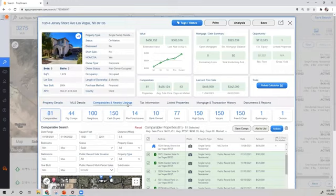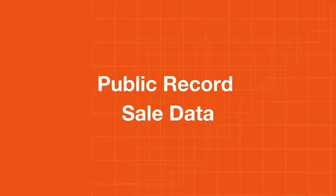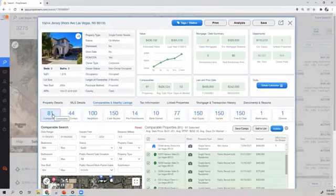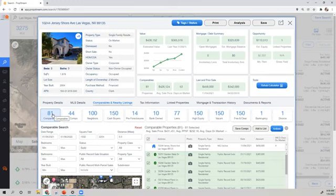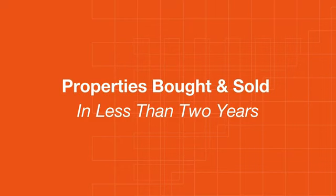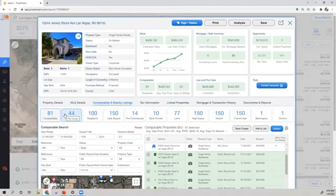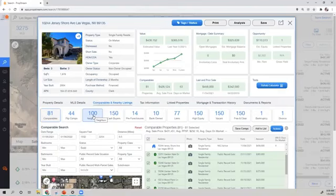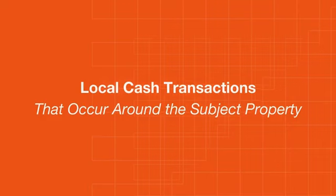From here, you'll have four options to choose from. Comparables, which is a collection of our public record sale data and MLS information, such as an active, pending, or contingent listing. Flip Comps are properties that were bought and sold in less than two years. Neighbors are the closest 100 neighbors to the subject property. And Cash Buyers, these are the local cash transactions that have occurred around the subject property.